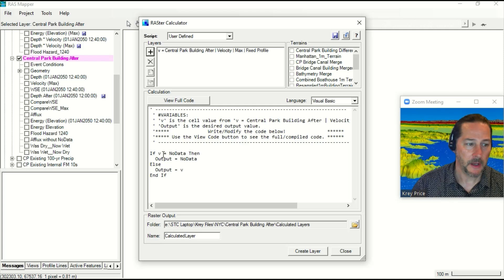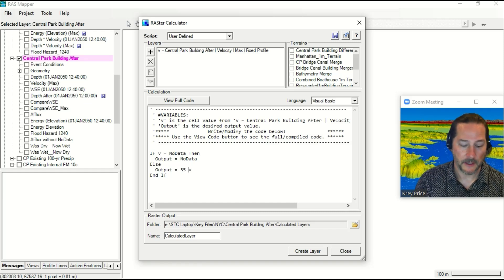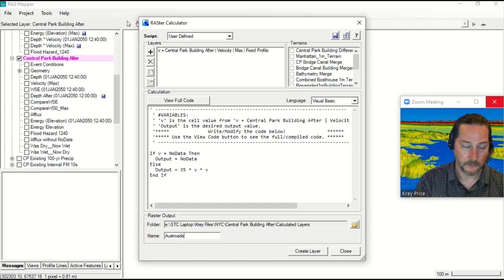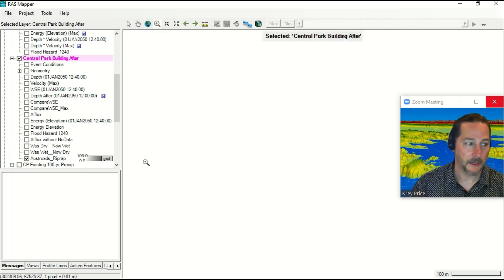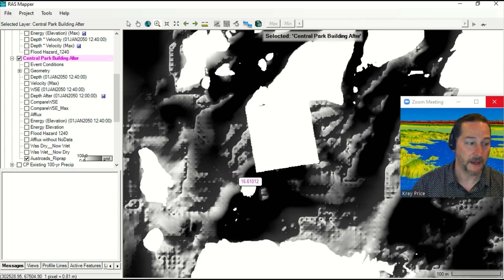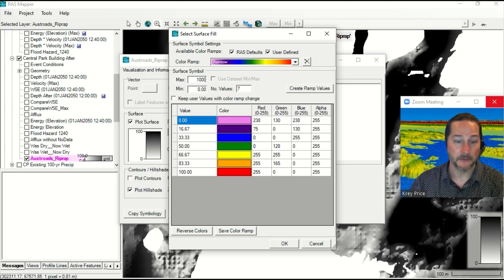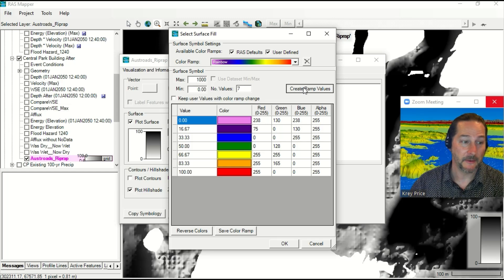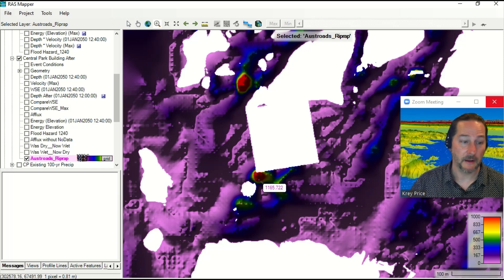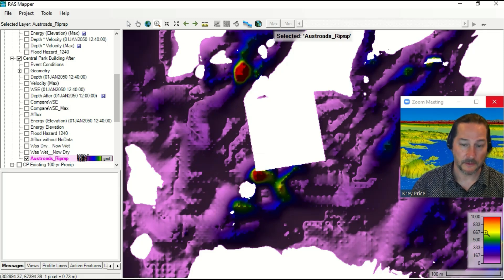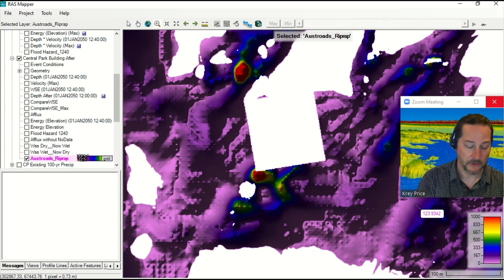If V is no data, output is no data. Otherwise, output equals 35 × V × V. That's the 35V² formula from the standard Austroads table — the riprap sizing method in common use in Australia from a method developed in 1960. I'll call this 'Austroads Riprap' and create the layer. This shows the size in millimeters. I'll set a maximum of 1,000 millimeters as worst case, create the ramp, and now I can see where I've got big riprap required — about one meter or slightly greater at the pinch point, with cobbles further along. You can also add discrete legend symbols. Shear stress equations based on Shield's diagram can be used similarly; if one millimeter equals one Pascal, you can generate shear stress and show what particle sizes might move under maximum conditions.